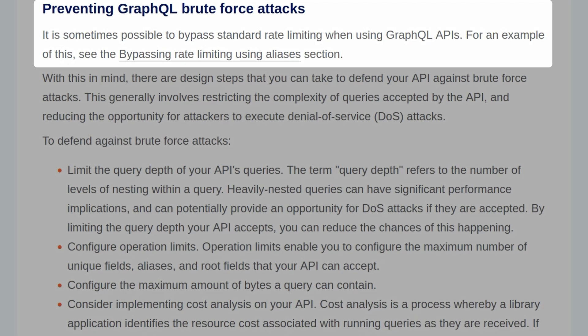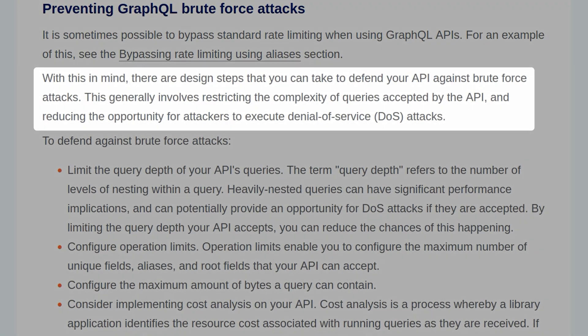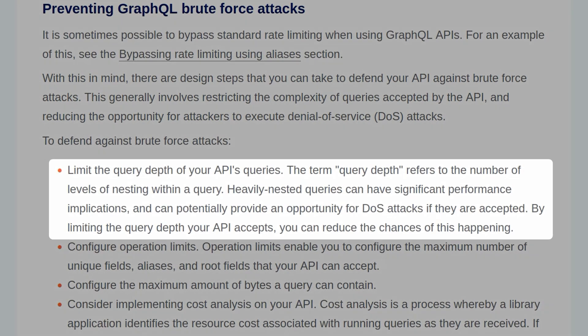As we saw in one of the labs, it's sometimes possible to bypass standard rate limiting using GraphQL APIs. With this in mind, there are design steps you can take to defend your API against brute force attacks. This generally involves restricting the complexity of queries accepted by the API and reducing the opportunity for attackers to execute denial of service attacks. To defend against brute force attacks, you can limit the query depth of your API's queries.